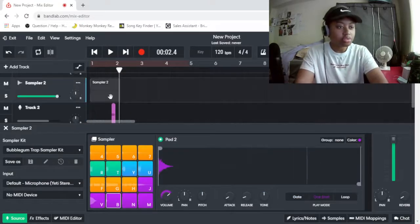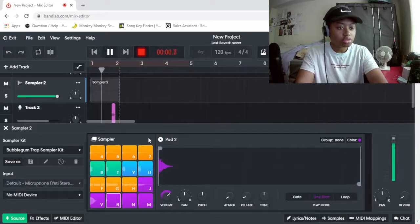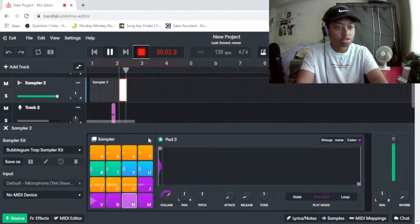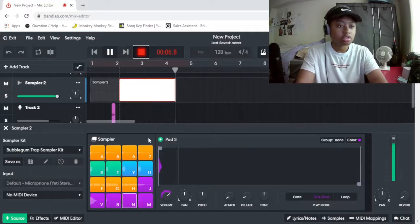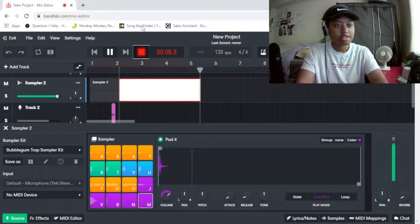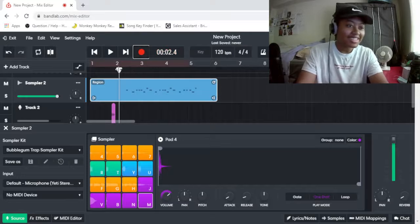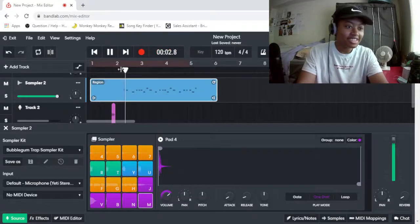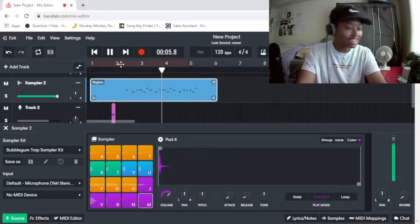If I press record, then, like. Oh, I can. Cool.